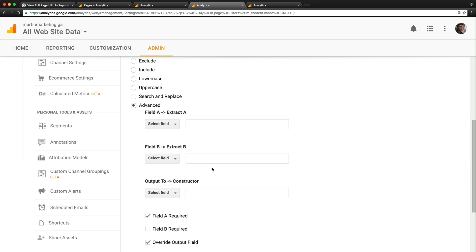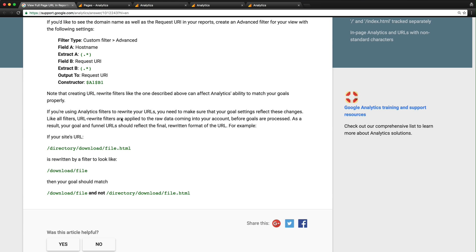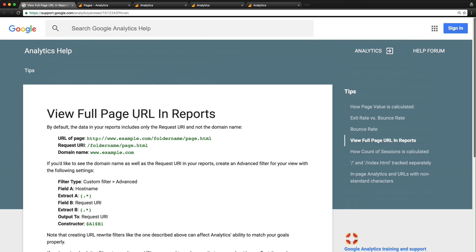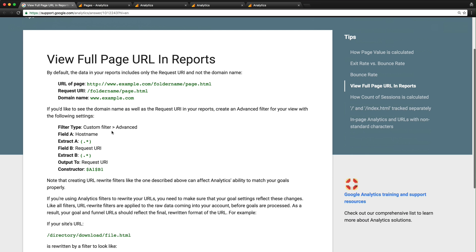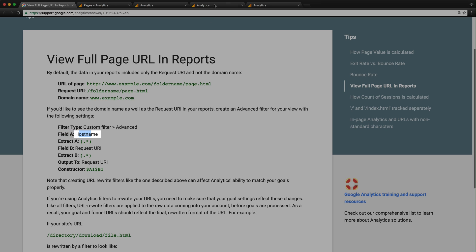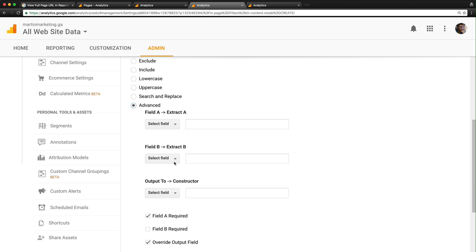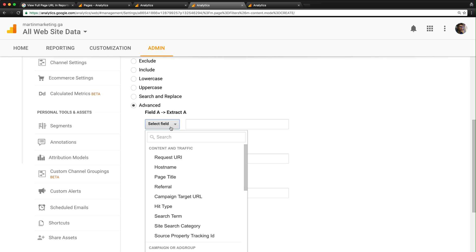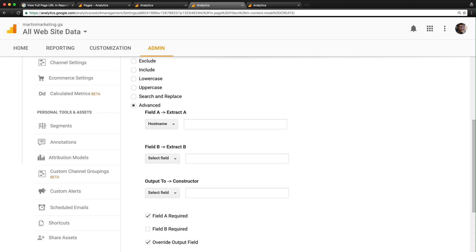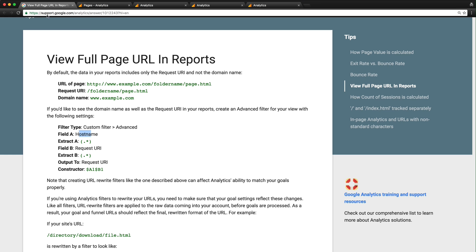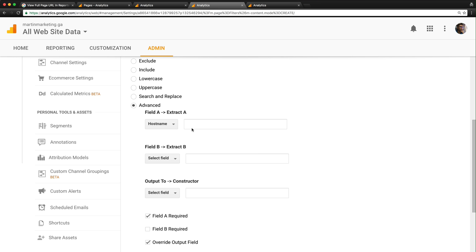You can refer back to the Google Analytics support documentation. The first field is Hostname. Select Hostname, copy the pattern, and paste it.